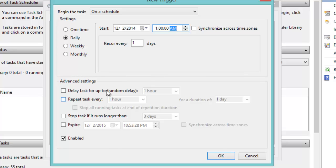You can play with these advanced settings, for example to choose a specific date where this task would expire. For me, I'm going to leave everything as it is.